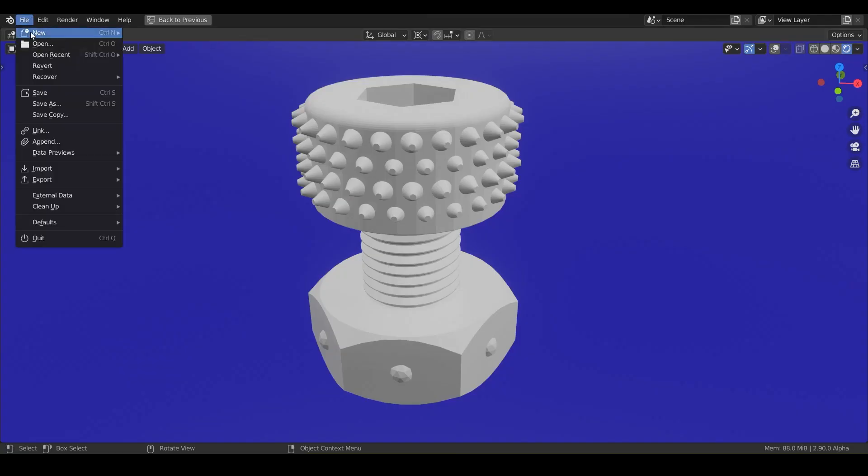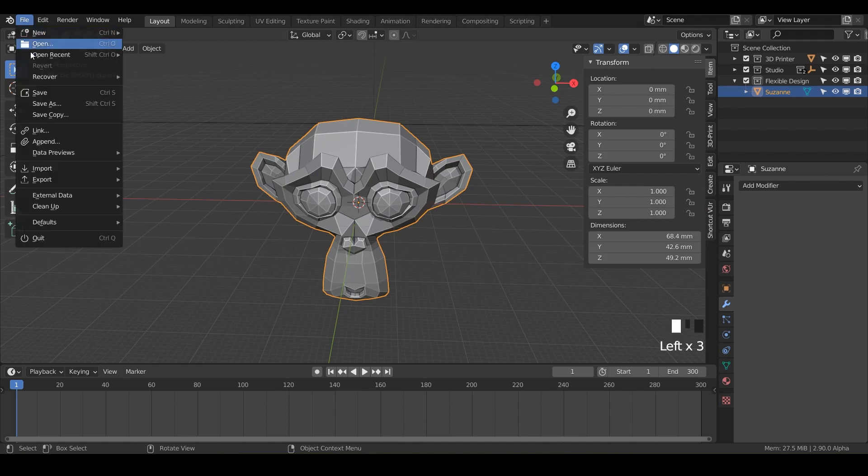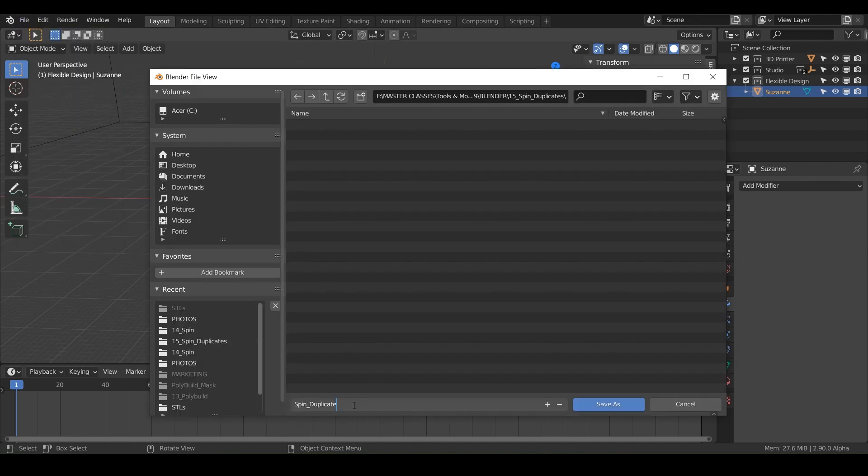First off, we'll just do file, new, in general, and let's go ahead and save. So we'll do file, save as, and we'll call it spin duplicates.